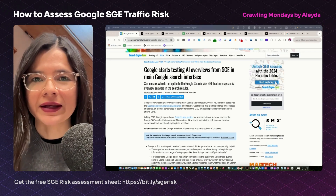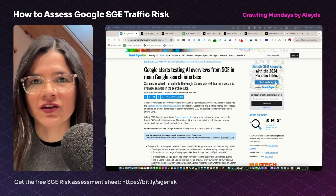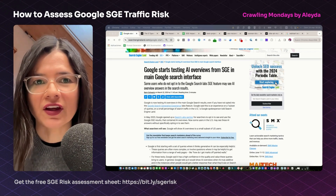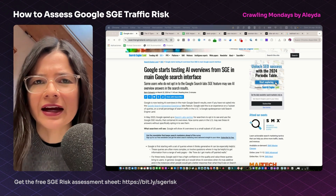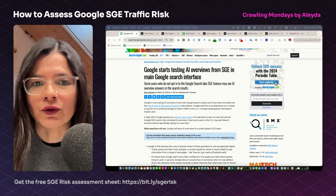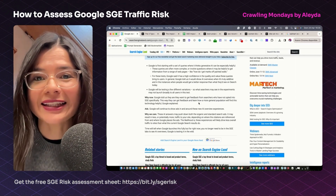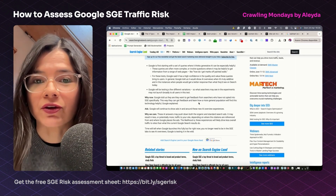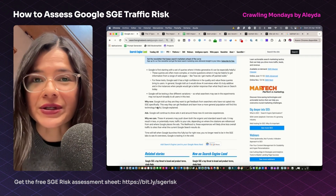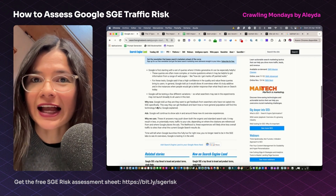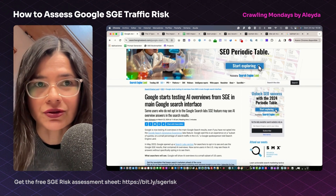A couple of days ago, Google announced that they are going to start testing SGE snapshots in the main Google search interface. Until now, they had been only showing them to those who had opted into the search labs. The reason is that they want to gather feedback from a wider population, so it's even more important than ever that you start getting prepared for a potential launch.